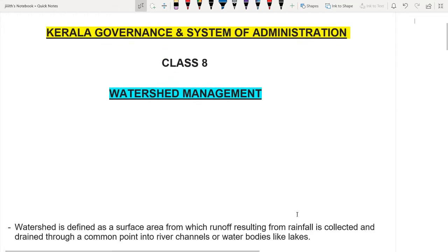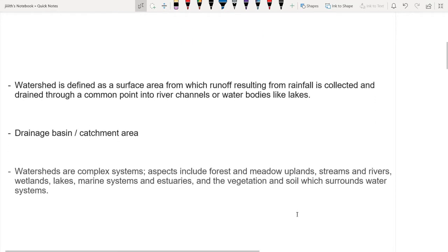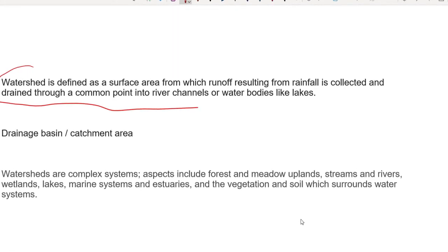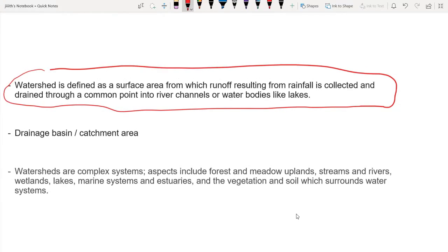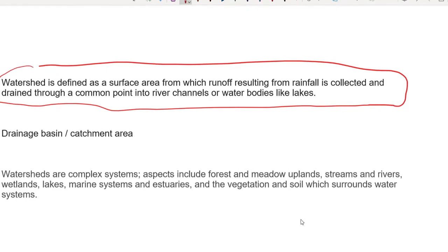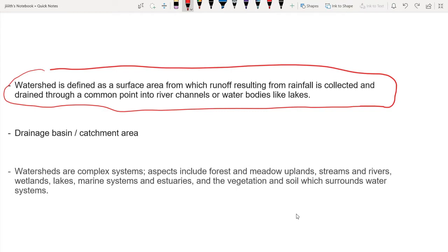What is a watershed? The definition of watershed is defined as a surface area from which runoff resulting from rainfall is collected and drained through a common point into river channels or water bodies like lakes. It is a surface area draining to a common point.